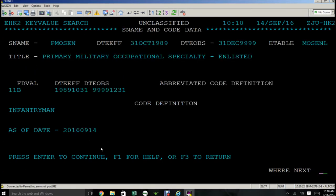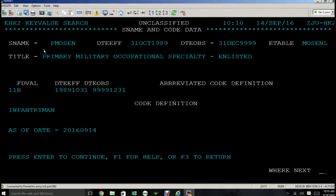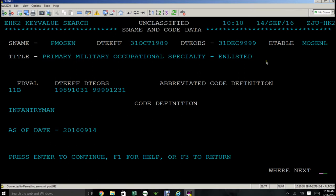What you find is you're being given the screen name again. The title, which is most important because it tells you what the screen name means. In this instance, this screen name, P-M-O-S-E-N, means primary military occupational specialty enlisted.